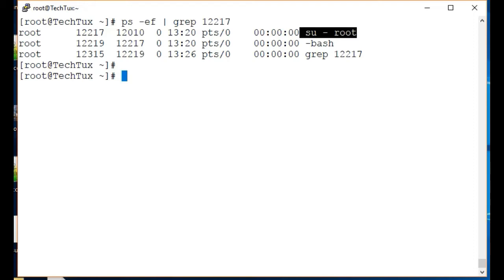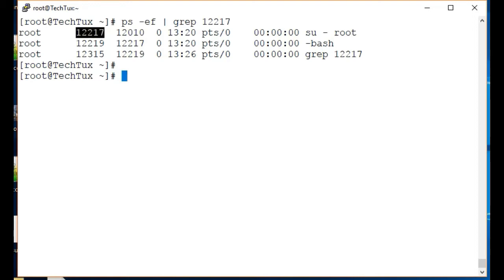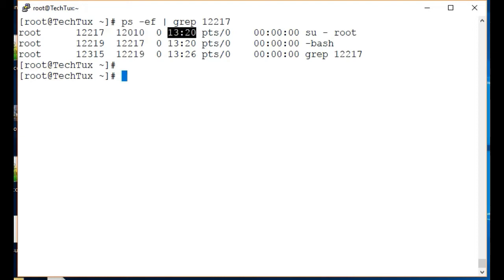Now let me tell you about the output. This is the user account from which the process is running, this is the process PID, this is the process parent PID, and this is the time when the command was run. If you see, it was run about seven minutes ago.